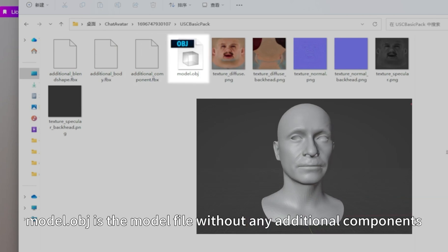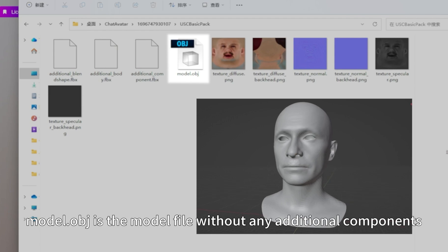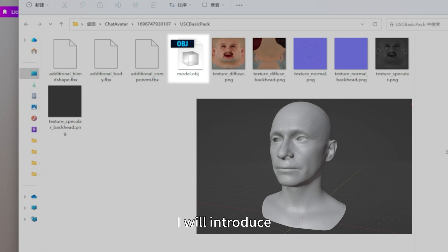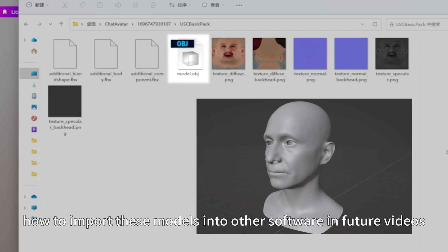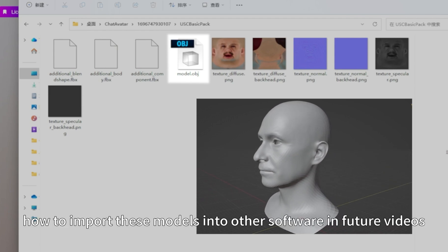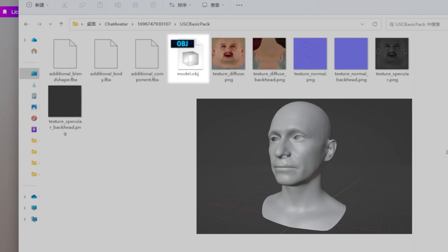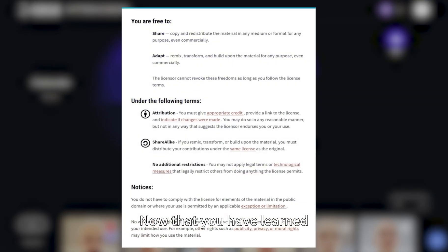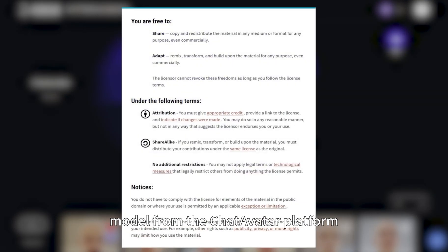I will introduce how to import these models into other software in future videos. Now that you have learned how to export a digital avatar model from the ChatAvatar platform.